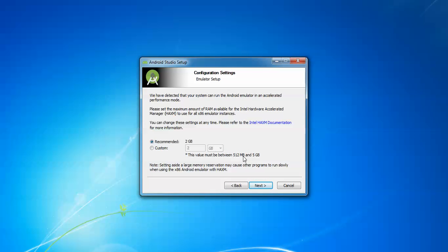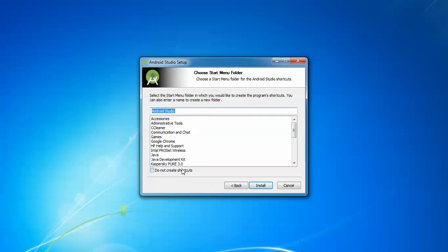The RAM value must be between 512 MB and 5 GB. The recommended amount is 2 GB. The system can run the Android emulator in an accelerated performance mode, so please select the maximum amount of RAM you can. Note: setting aside a large memory reservation may cause other programs to run slowly when using the 32-bit Android emulator. Giving 2 GB is enough — click Next.